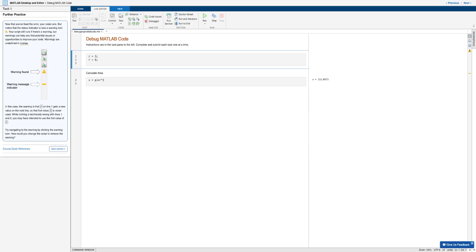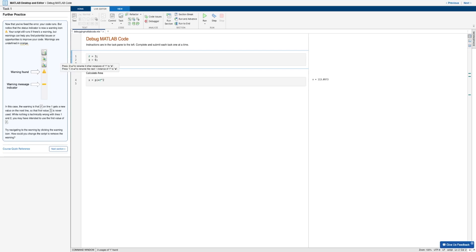So to simply fix this error, we can either delete the second line, or just simply change the letter of that variable. In this case, I'll go ahead and simply do the latter by changing r to a.